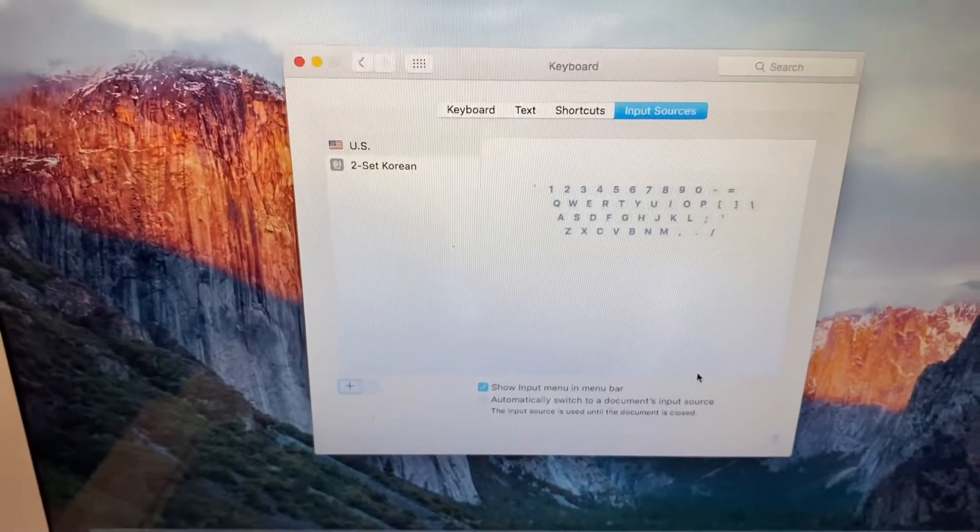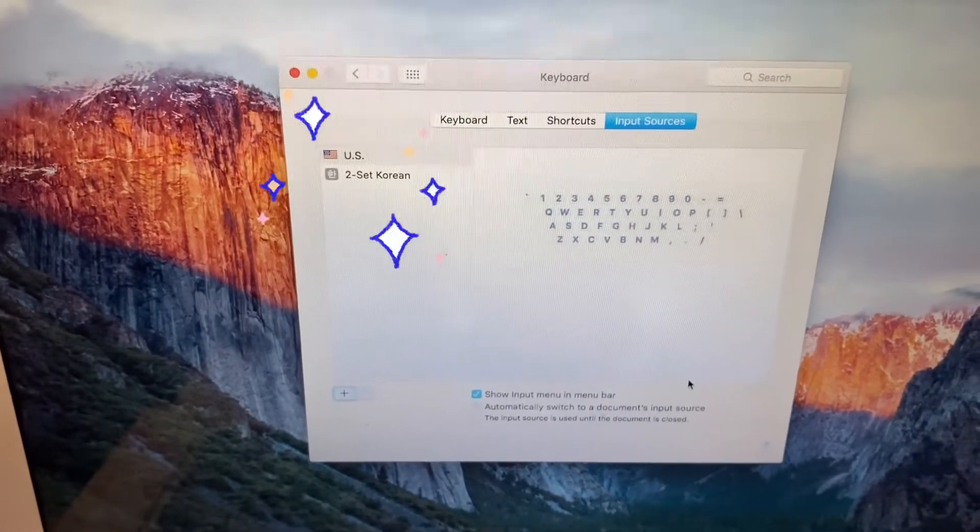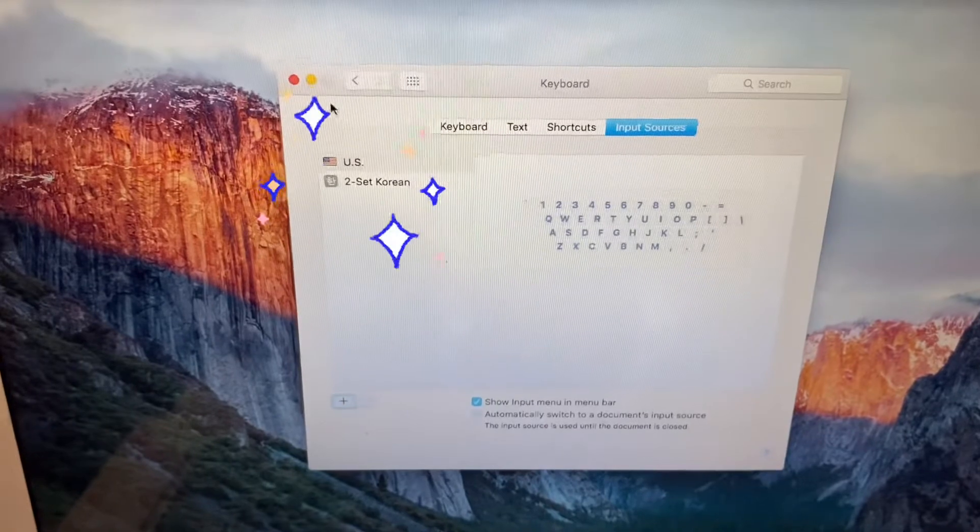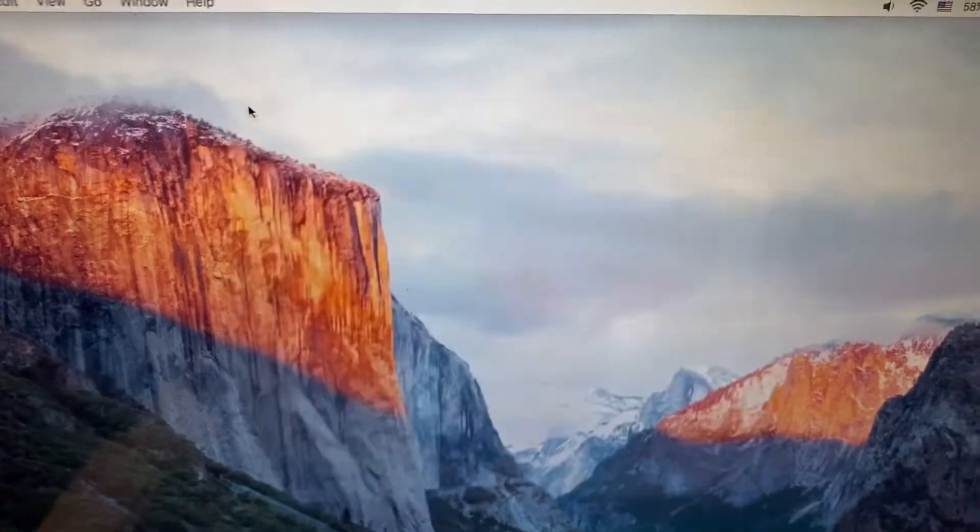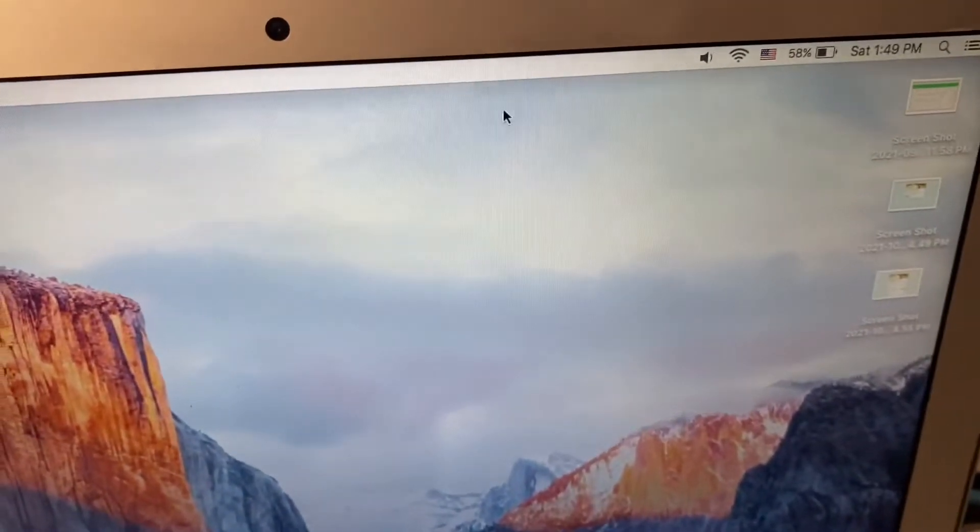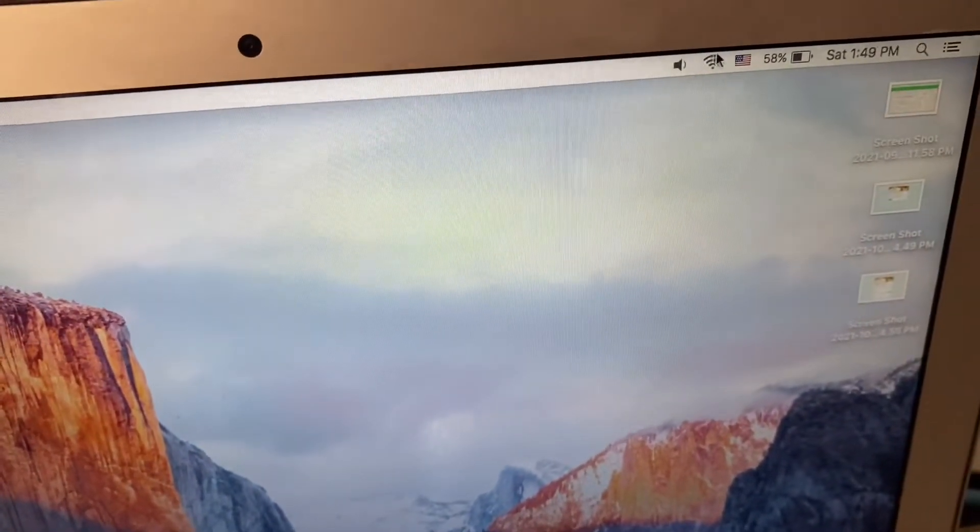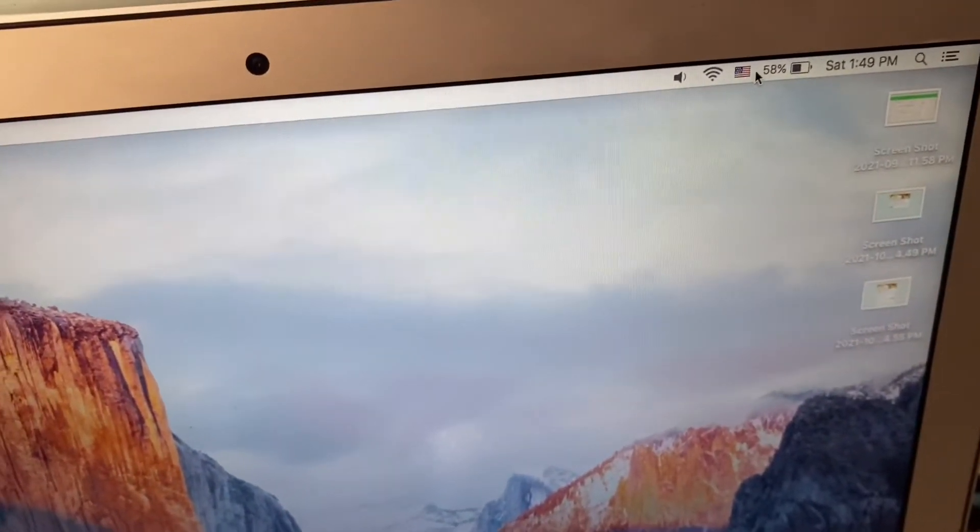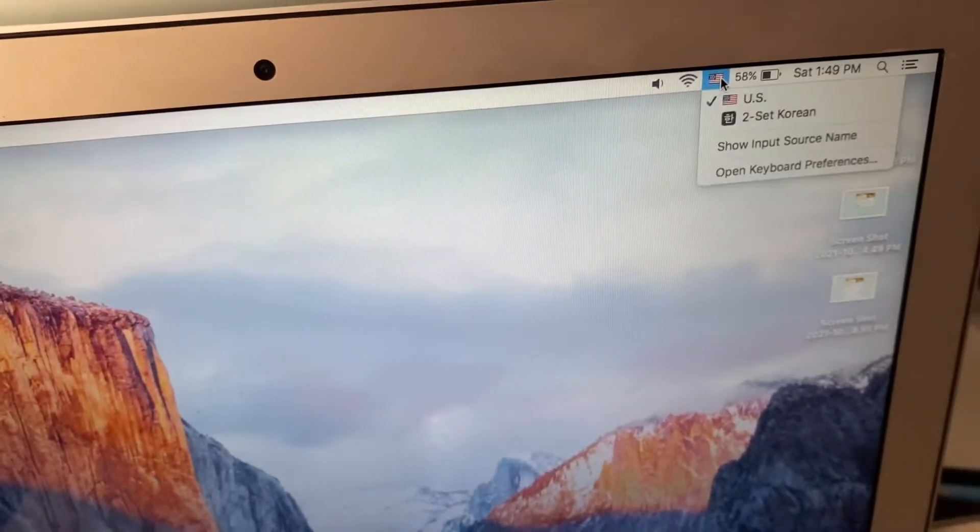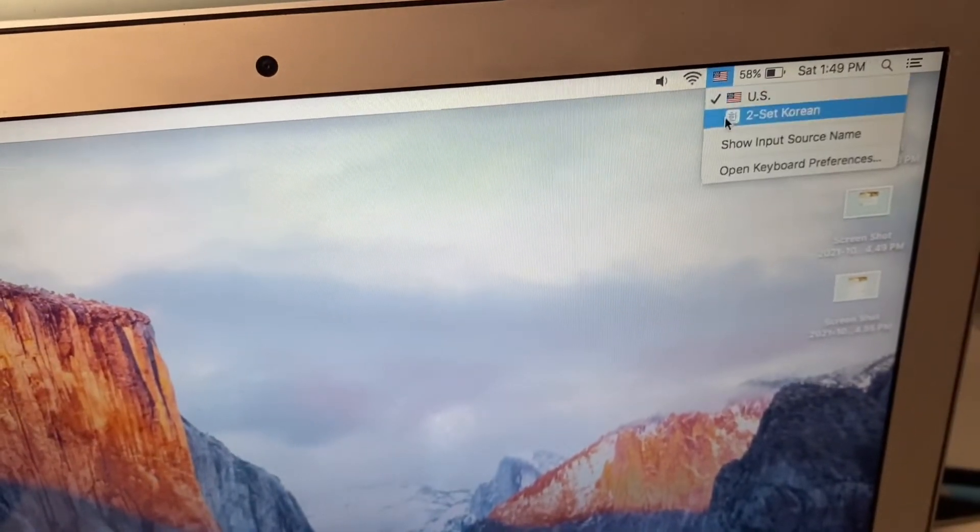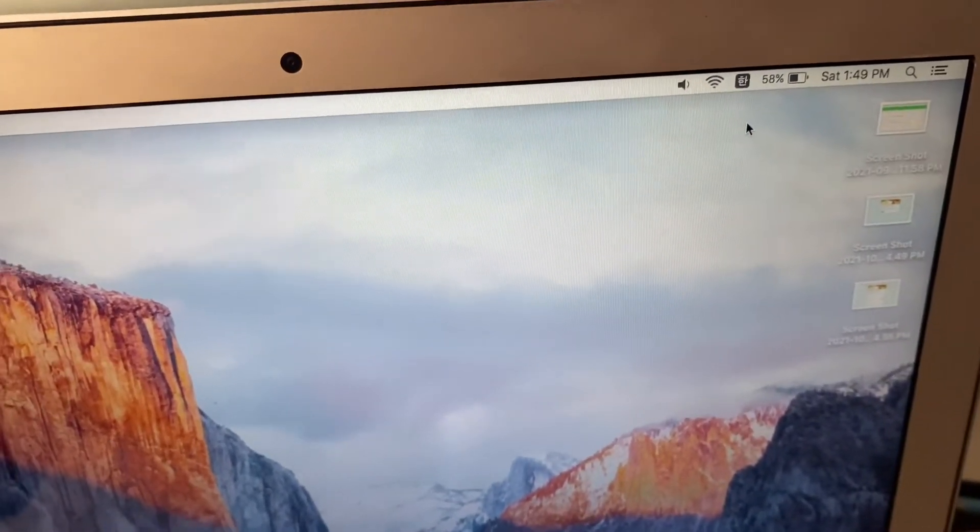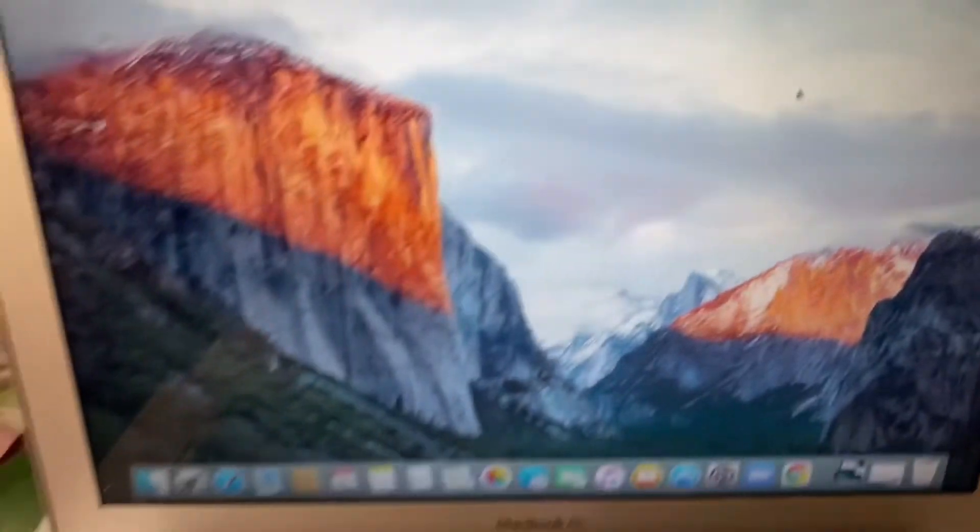That's it. We already have two languages for the input sources. What we need to do next is on the taskbar, there is a flag. Now it's US because it was set on US, so you just need to choose this to set Korean.